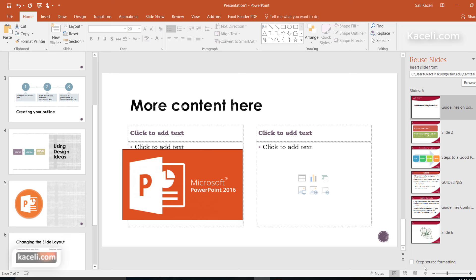Now notice there is also an option here for keeping the source formatting. What that does is it basically brings the slide just like it looked in the previous presentation, instead of adapting it to the theme that you're currently using, to the design that you're currently using on this presentation.